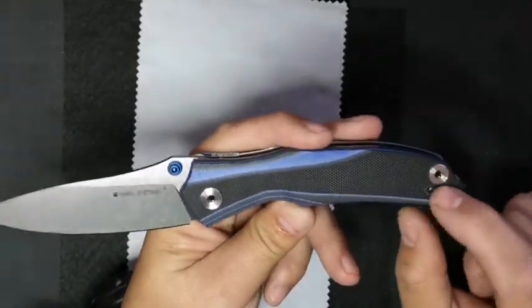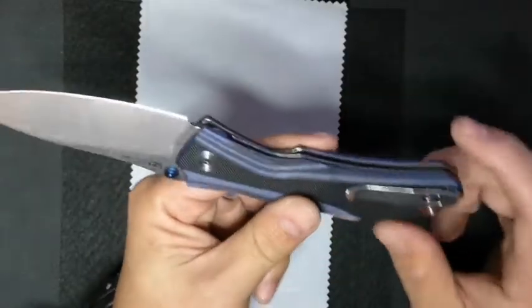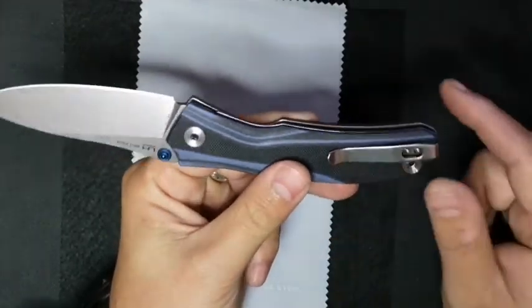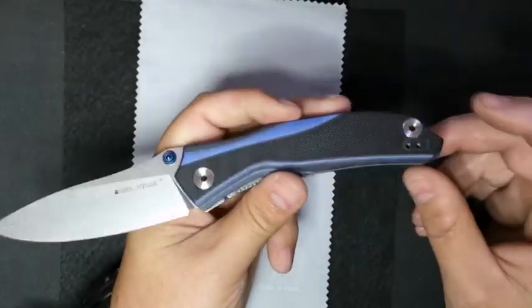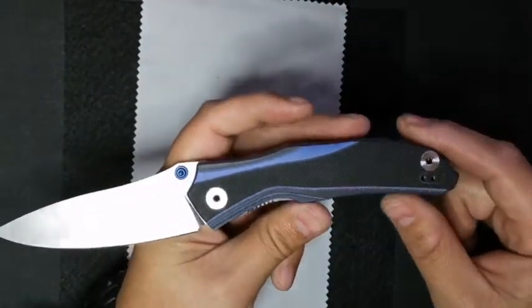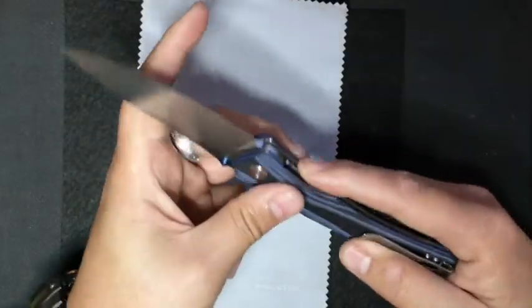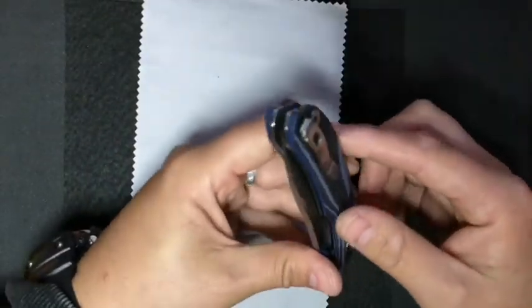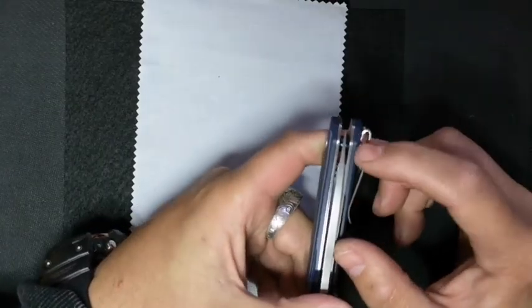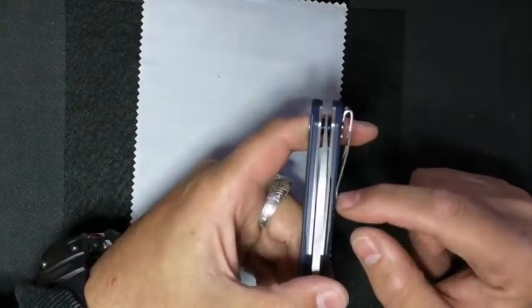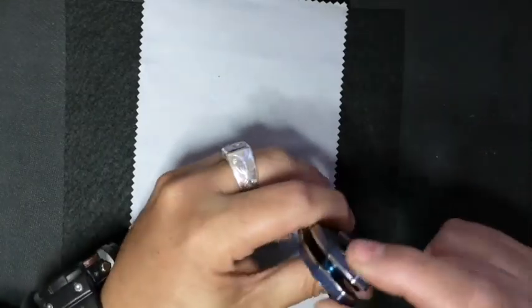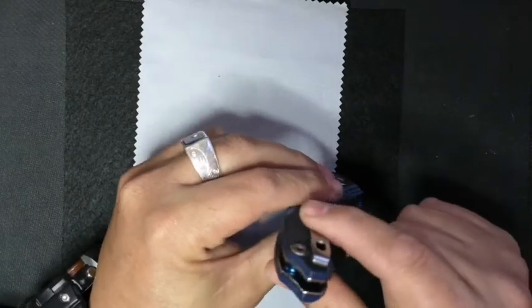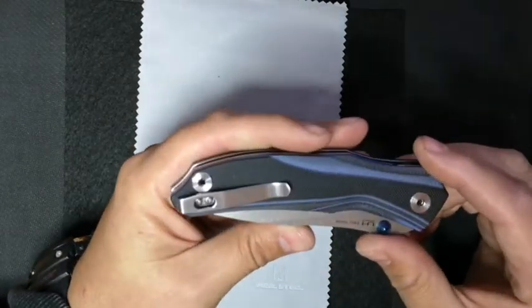We've got some space over here for the pocket clip so that you can attach it to the front for left-hand carry. At the moment, it's a right-hand tip-up carry. And we can see a very deep carry pocket clip. So this fellow is going to ride all the way into your pocket for very discreet carry.